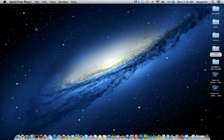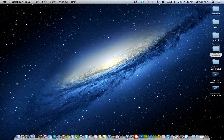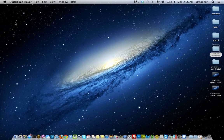Hi and welcome back to another tutorial by IT Conflict, Computer Repair in Austin, Texas. Today's tutorial will be over Parallels Desktop, which is software that will allow you to run Windows and Windows applications on your Mac.